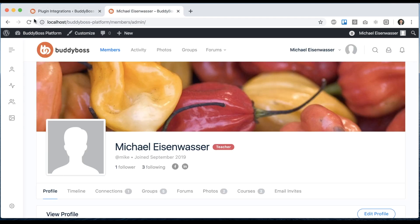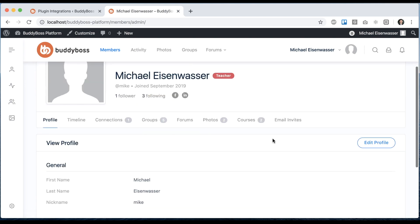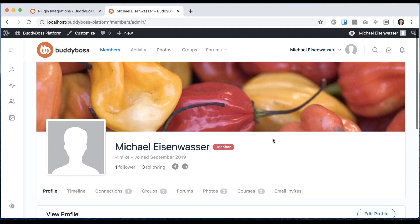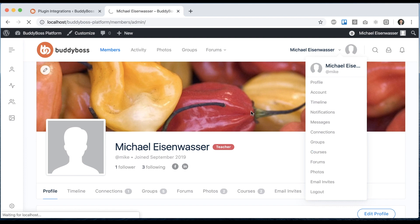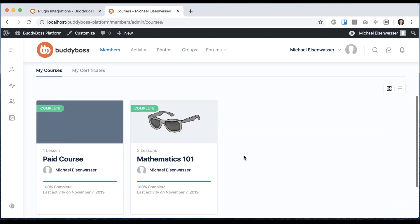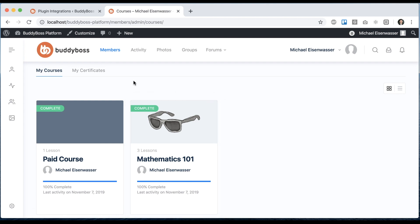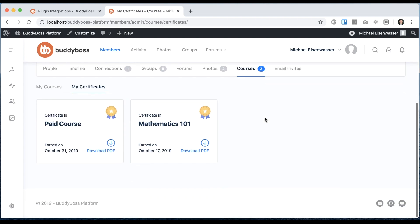Now we can refresh on the front end and we see that a new courses tab has been added to my profile. In my dropdown I also have a courses my courses tab. If I click that I can see all the courses that I'm currently enrolled into, and I can also click on my certificates and see all the certificates that this logged in user has earned.